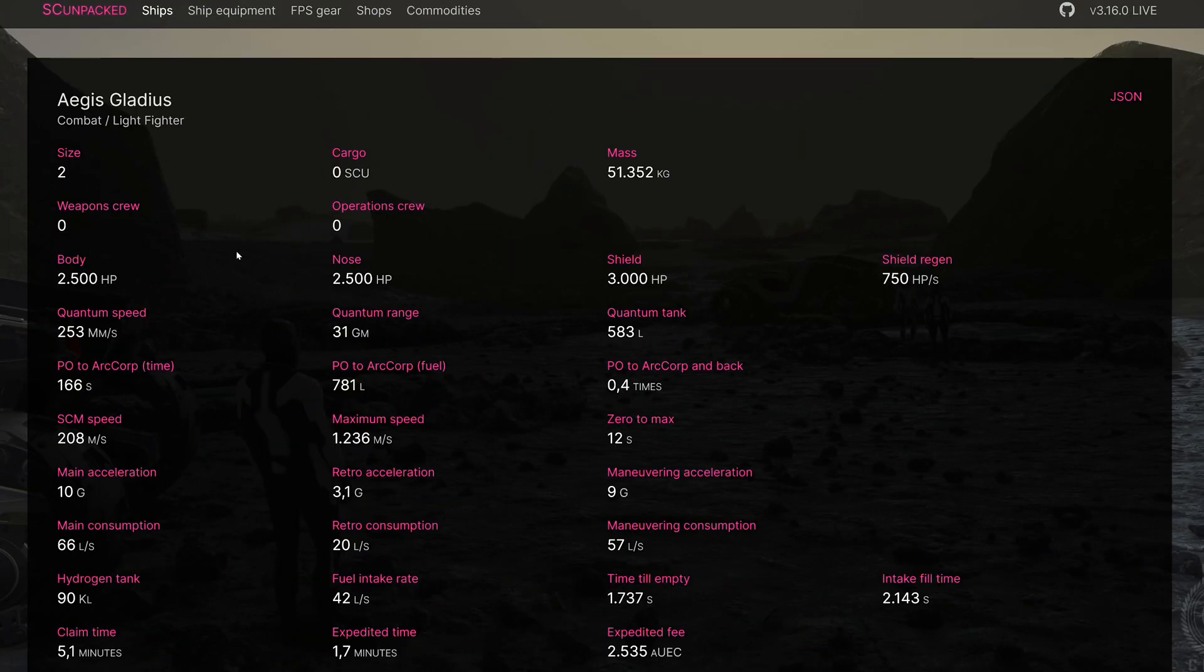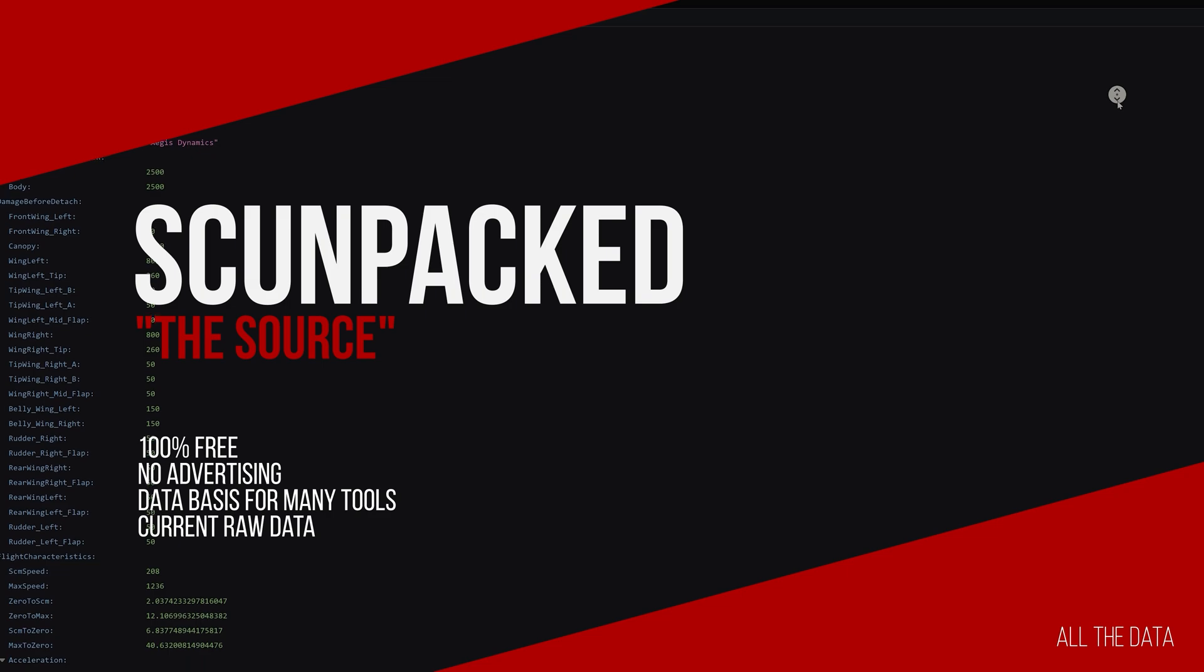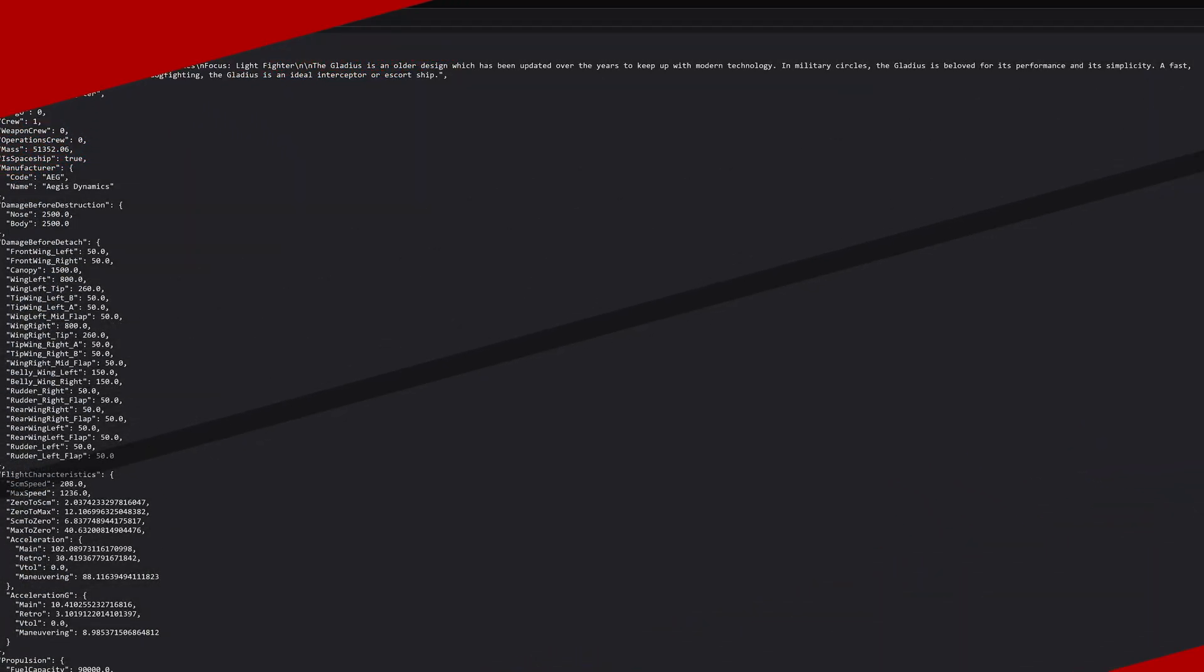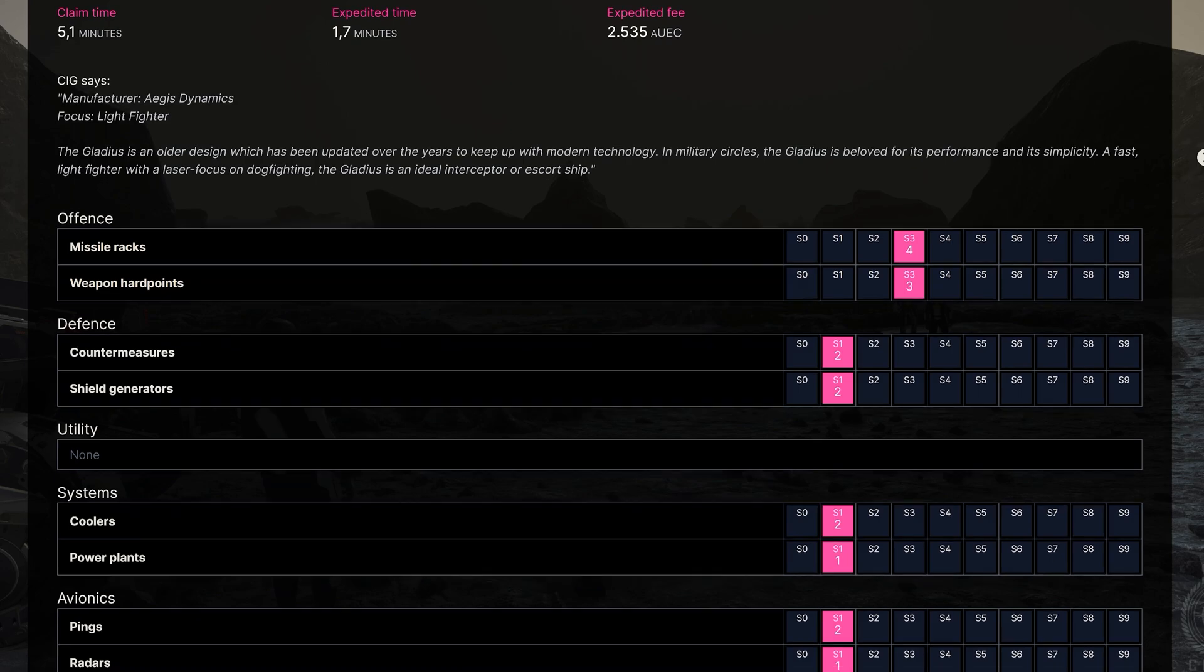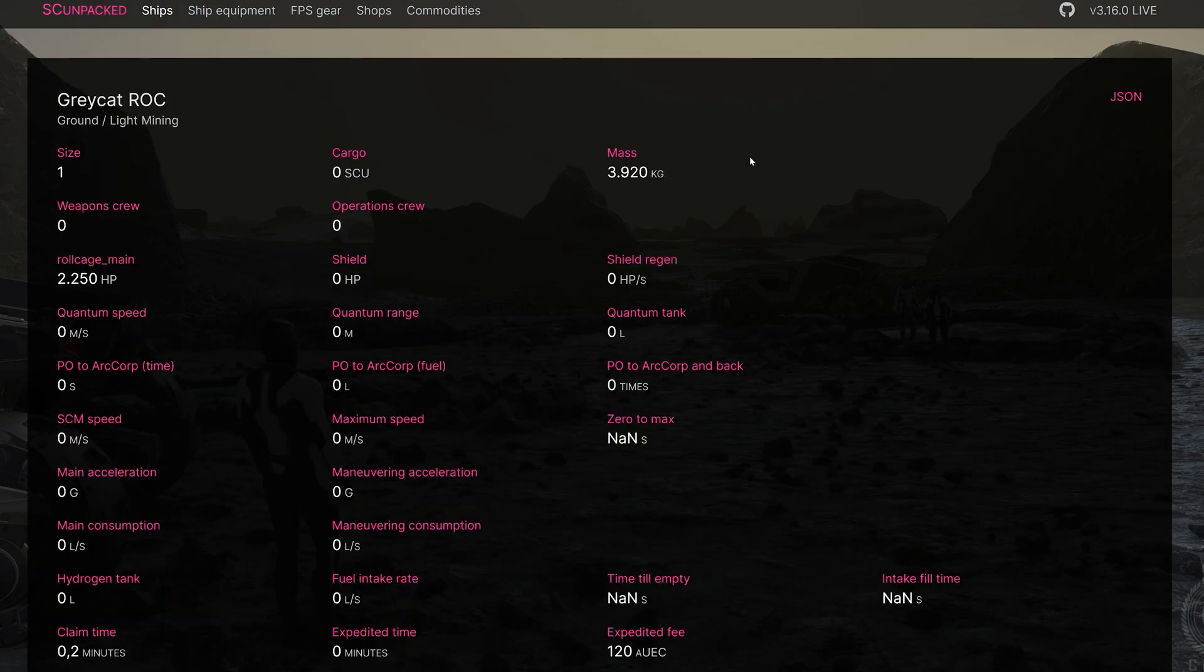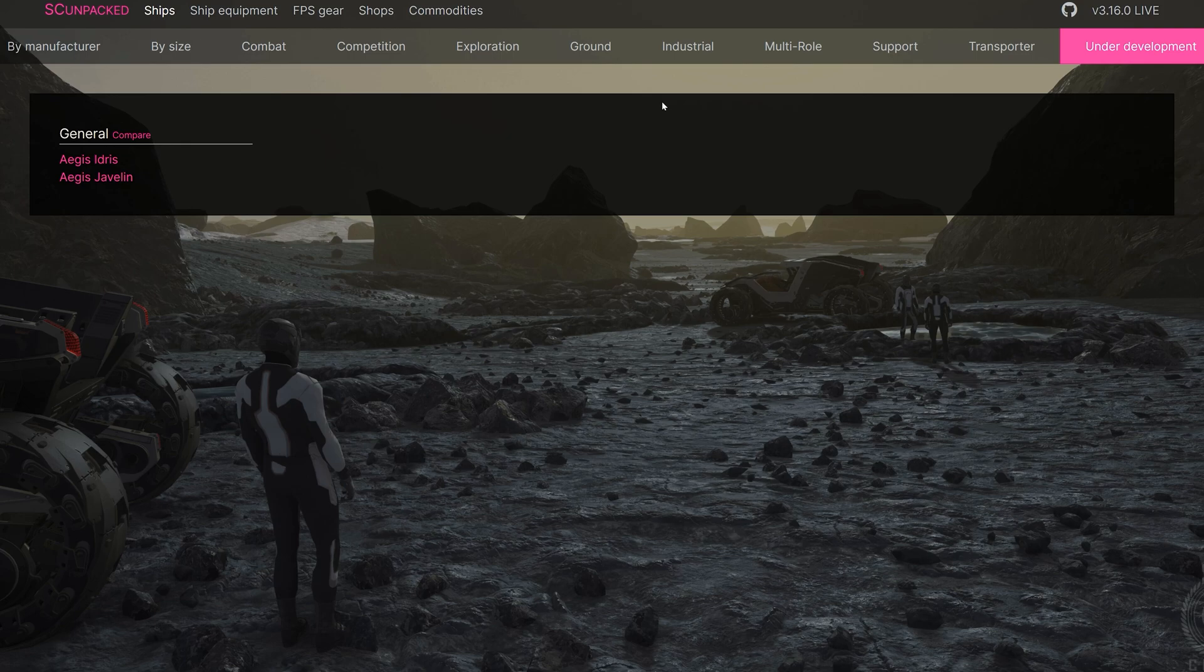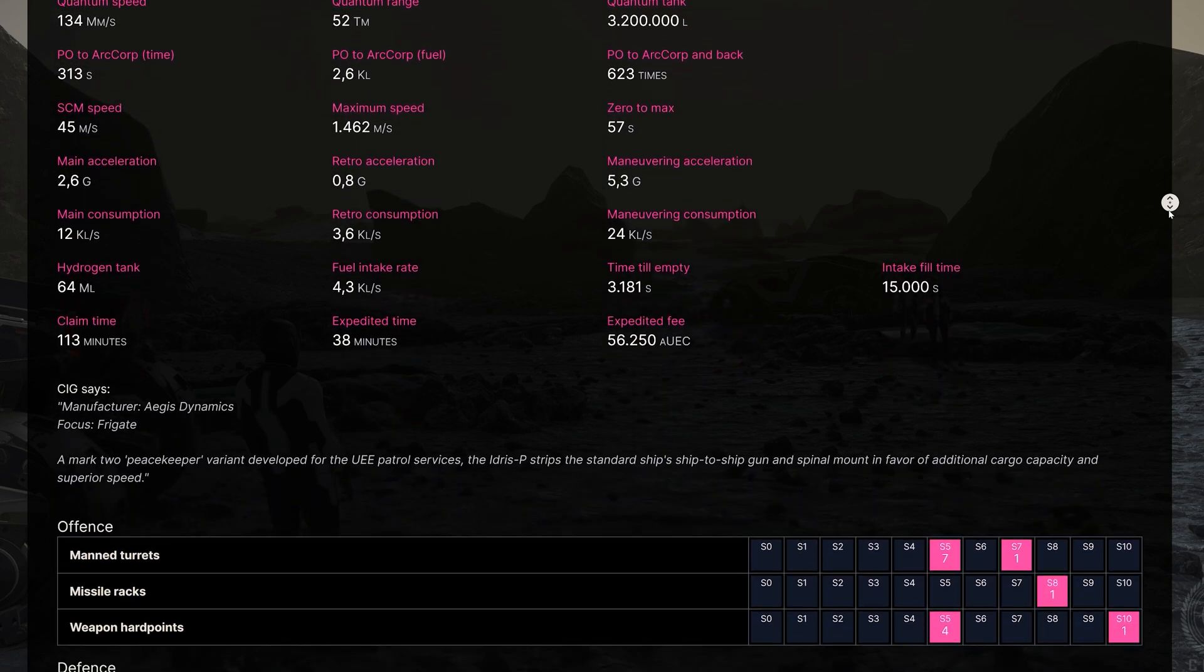SC Unpacked provides the databases for many tools and information sources, whereby the game data is extracted and processed directly using data mining. These are available in different display variants and are particularly interesting for developers of tools and add-ons. The advantage here lies in the databases, which is the information stored in the game. So, we have also access to ship data and values for non-playable ships and equipment. So, we also get data on ships like the Idris or Javelin.